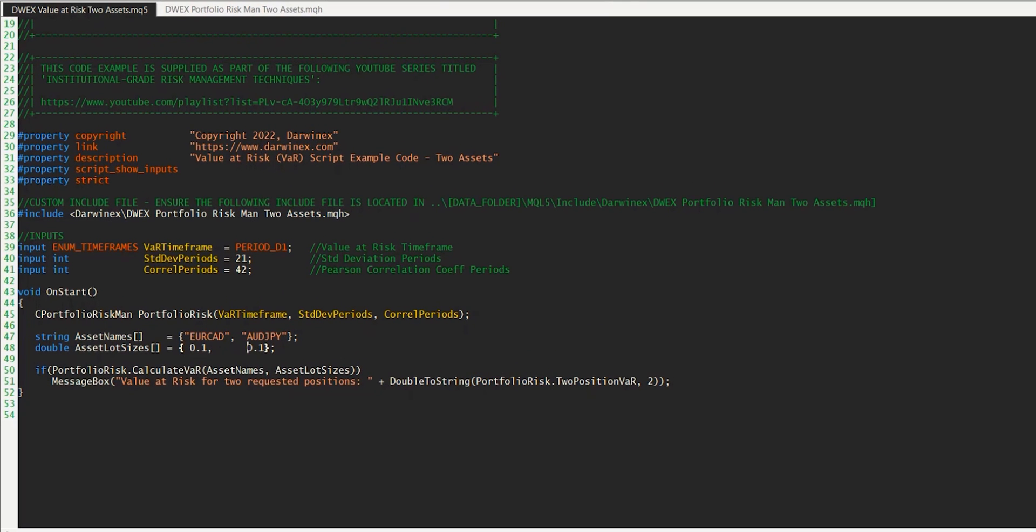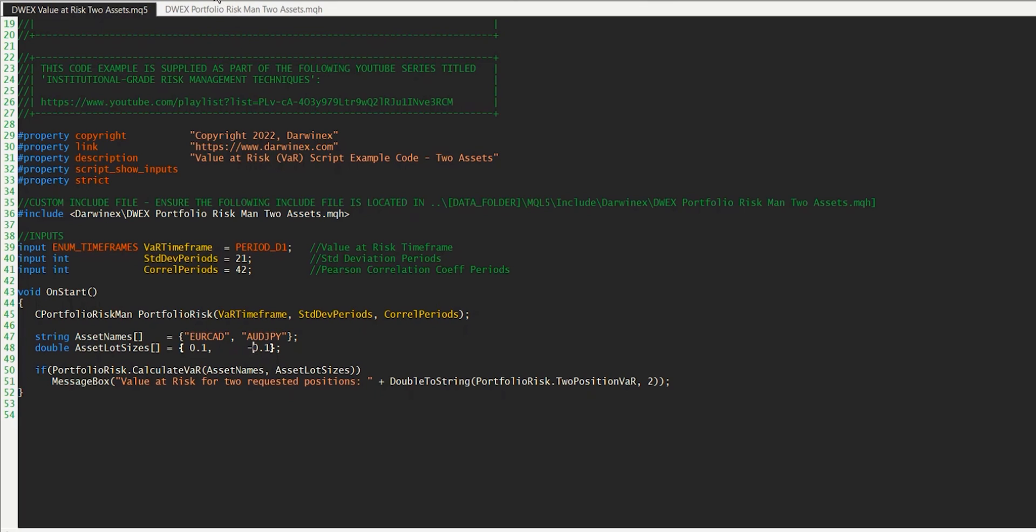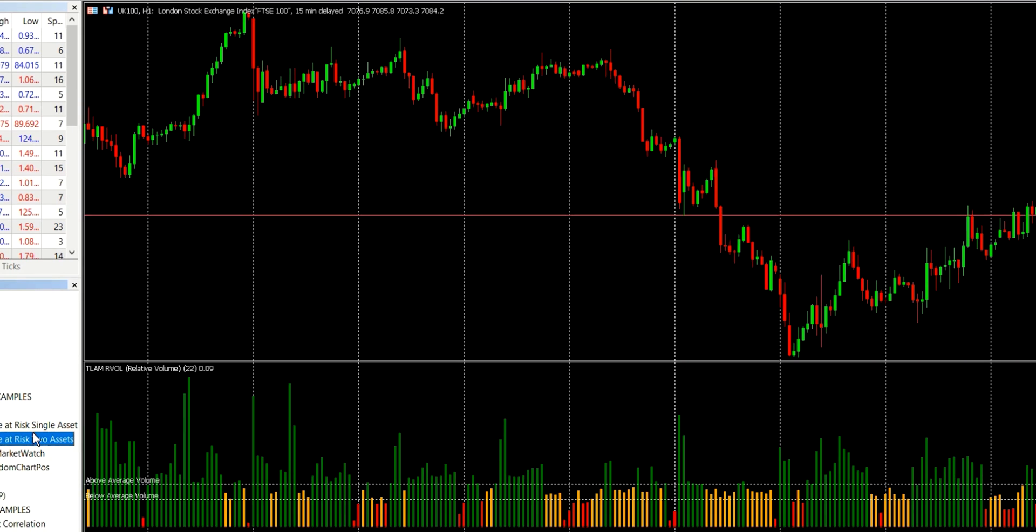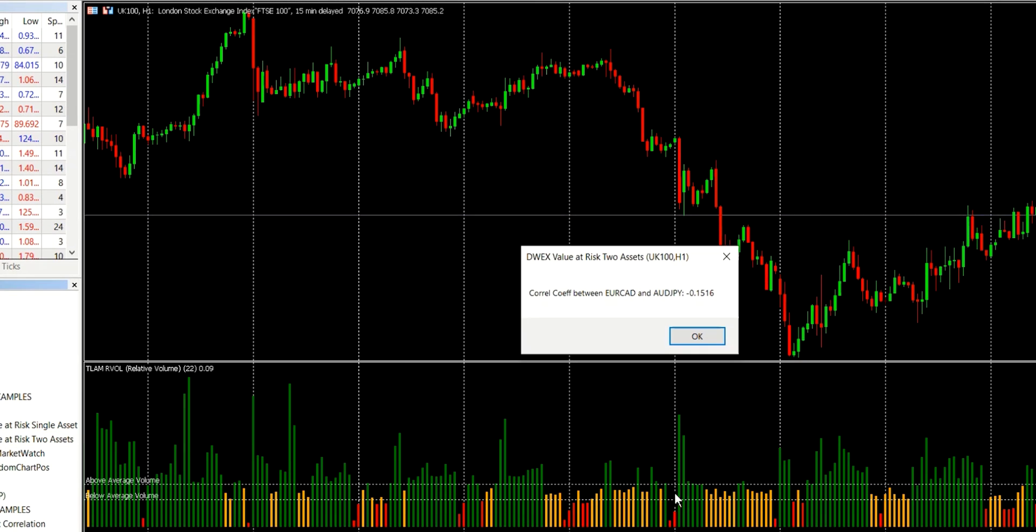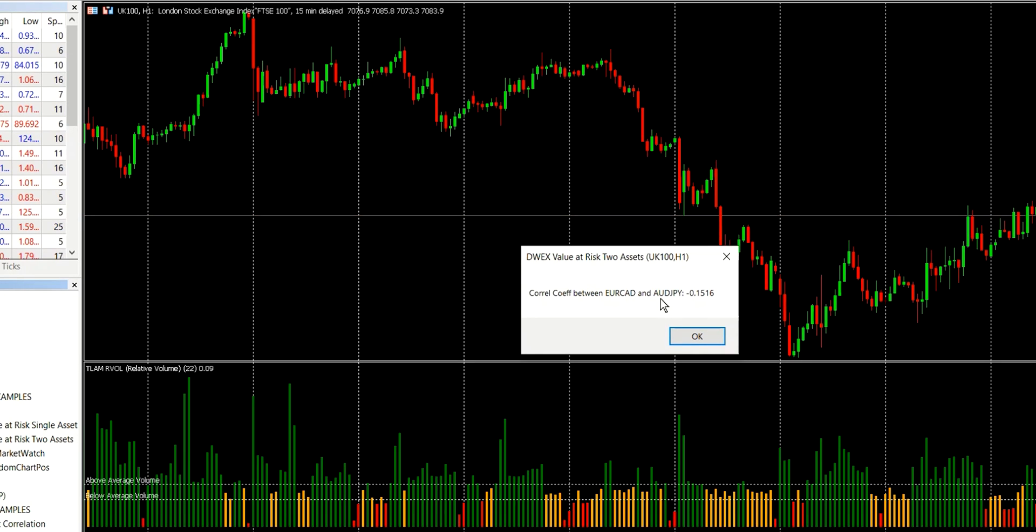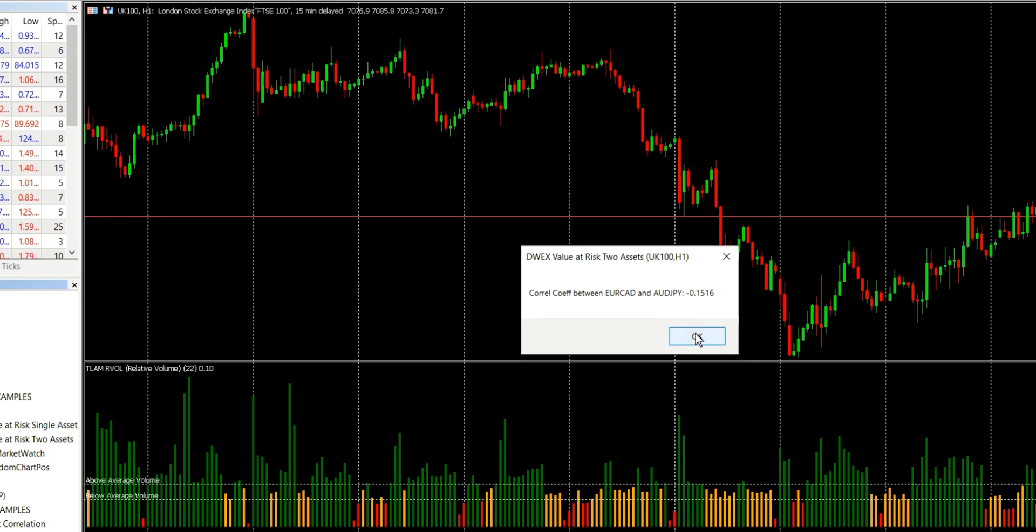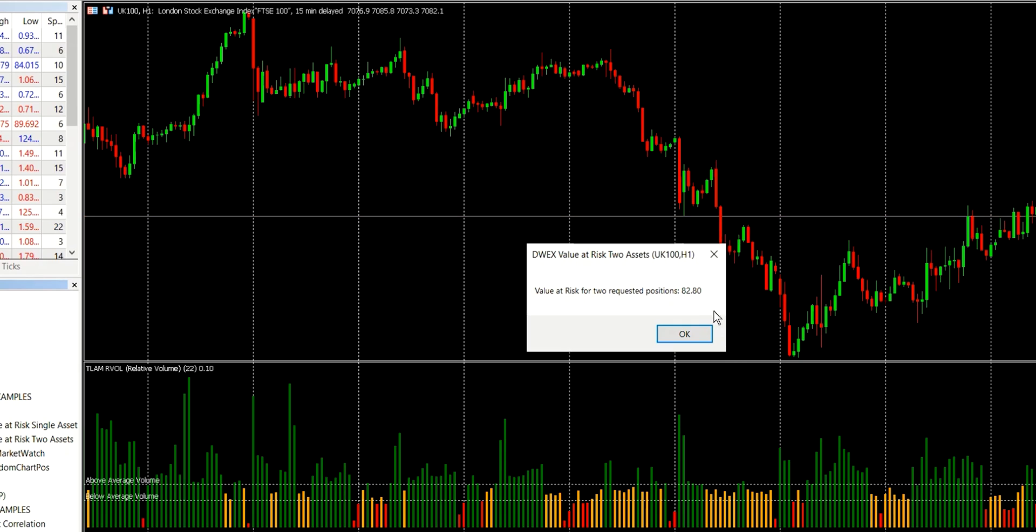Now the negative correlation that we saw here will actually be helping to keep the risk down. But if we change one of these positions so that it is a short position, that then effectively means that the correlation between the two positions is now positive. And so this should have the effect of increasing the value at risk. So let's recompile, come back to MT5, run this again. Now, the correlation coefficient is still being printed out as negative here, because remember, that's between the two assets, and these two assets are negatively correlated. However, because we've changed one of the positions now to be short, the correlation between the positions, not the assets, the correlation between the positions will now be positive. And because of that, we see that it's gone up now to £82.80, which is exactly what we would have expected to happen.